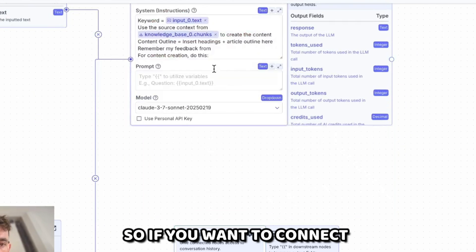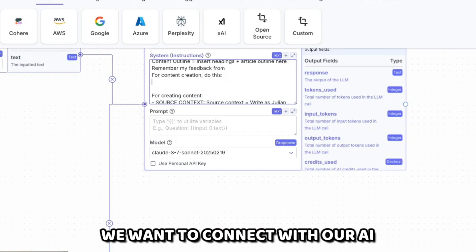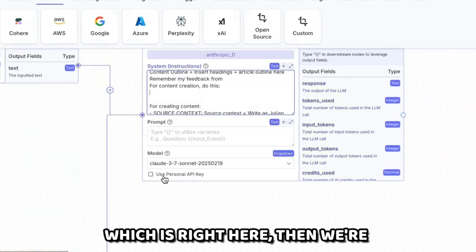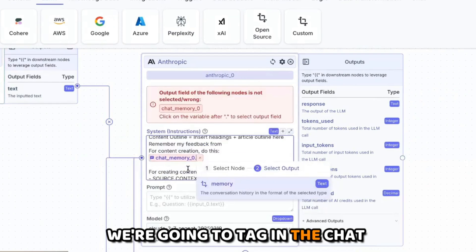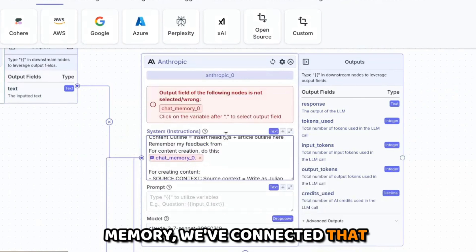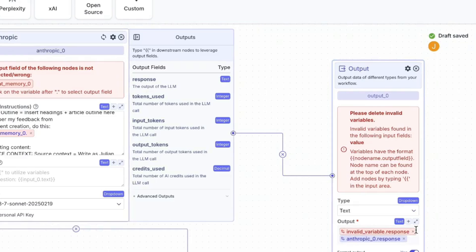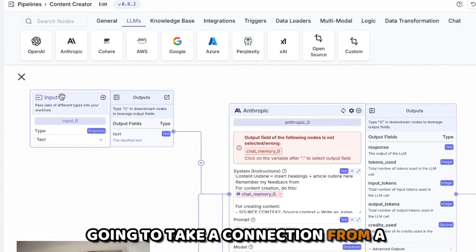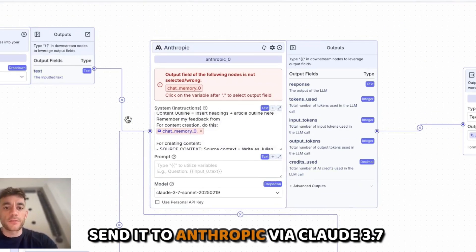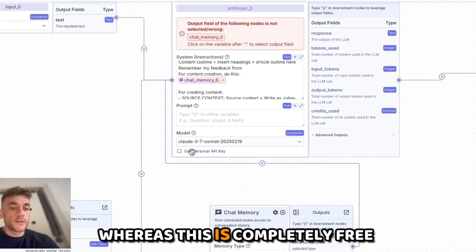If you want to connect something like a chat memory to our AI agent, we use curly brackets to tag in the chat memory. Then we connect the output, and what you can see is this is going to take our connection from a chat input and send it to Anthropic via Claude 3.7 Sonnet.